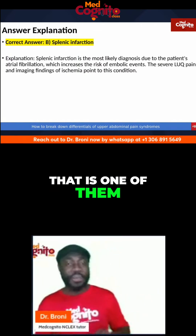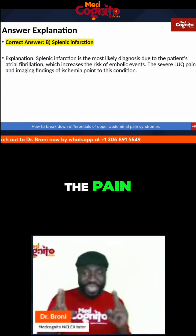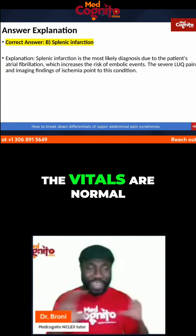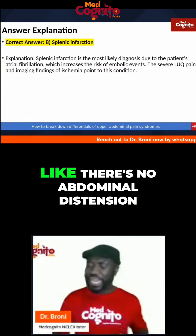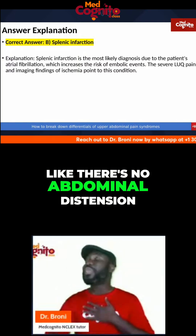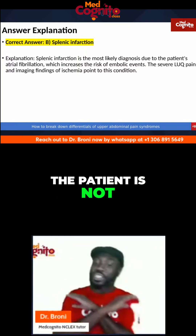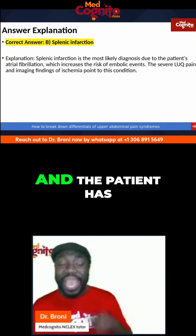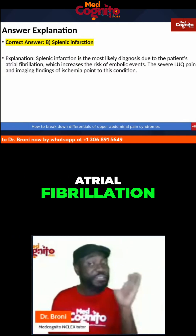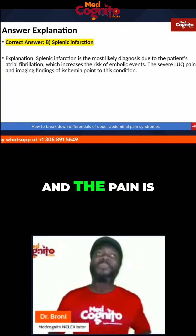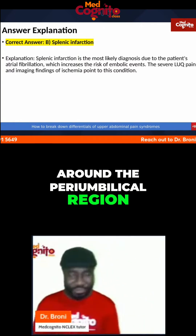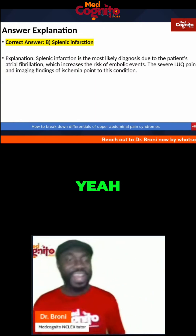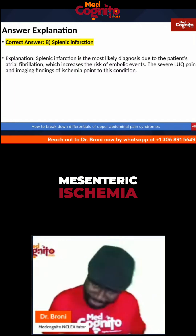No, that is one of them. But listen to this — the pain is severe, the vitals are normal, but the pain is severe. There's no abdominal distension, the patient is not in shock, and the patient has atrial fibrillation. The pain is around the peri-umbilical region. Mesenteric ischemia.